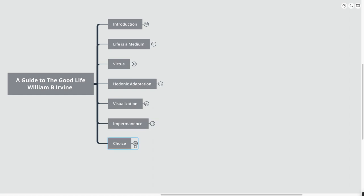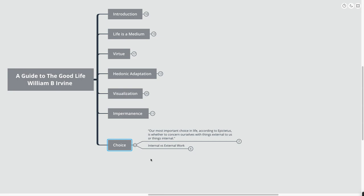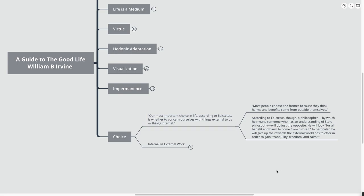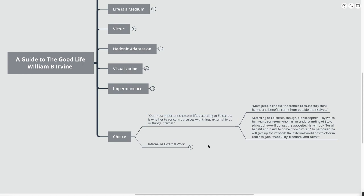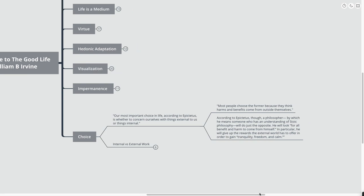The final point that we're going to go over here is choice. Our most important choice in life, according to Epictetus, is whether to concern ourselves with things external to us or things internal. Most people choose the former, which is the external, because they think harms and benefits come from outside themselves. But according to Epictetus, though, a philosopher will do just the opposite. He will look for all the benefit and harm to come from himself.